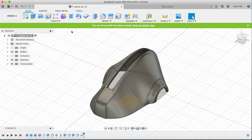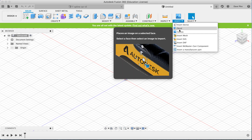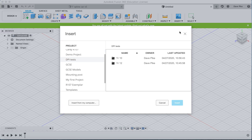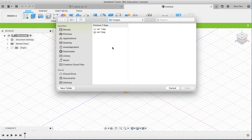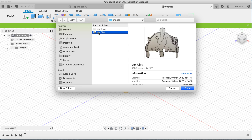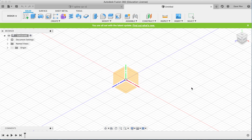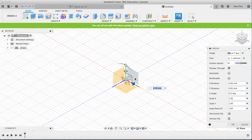Let's create a new file and add those images in. Go to Insert and choose Canvas, then find where your image is. Most of the time it'll be on your computer. You can see inside a folder I've set up there's one for the right-hand side and one for the front of the object I'll be working on.